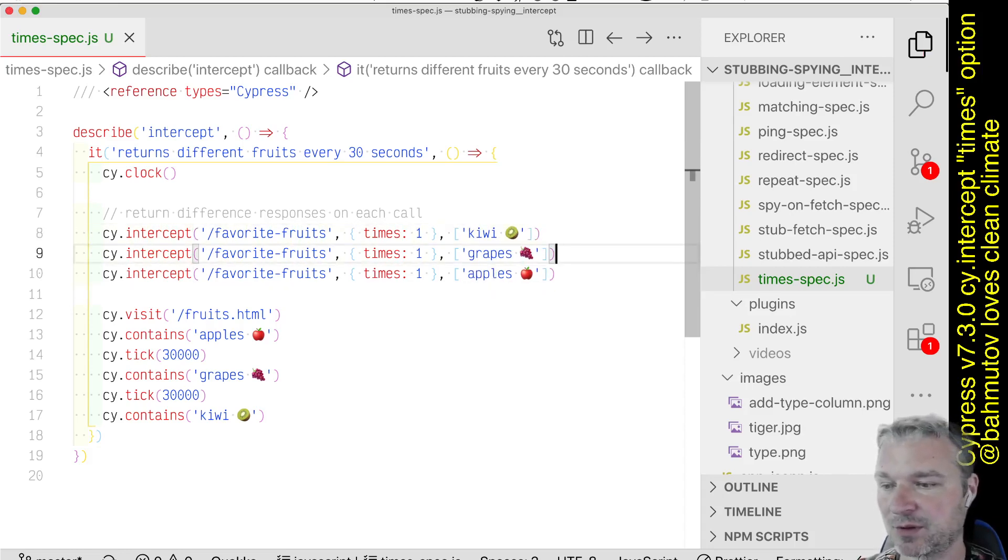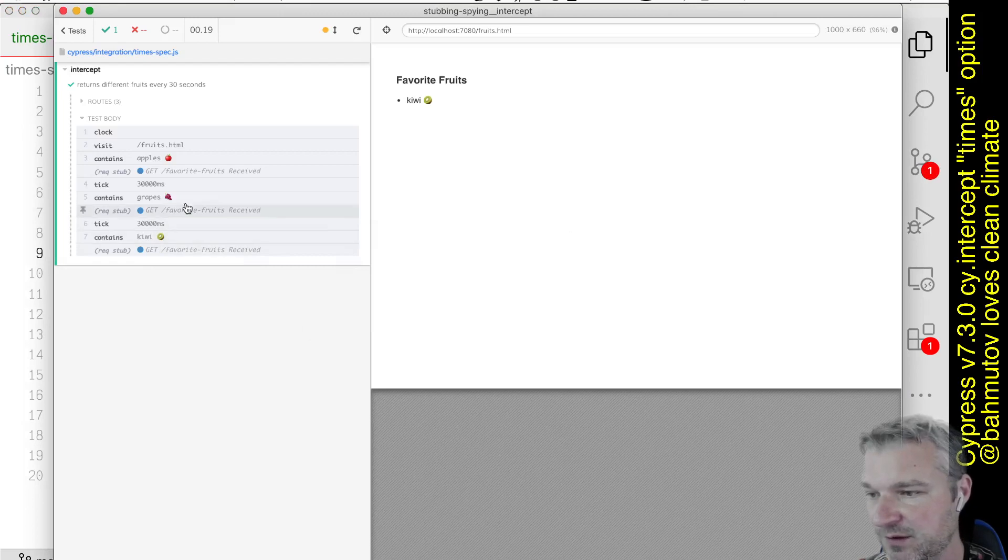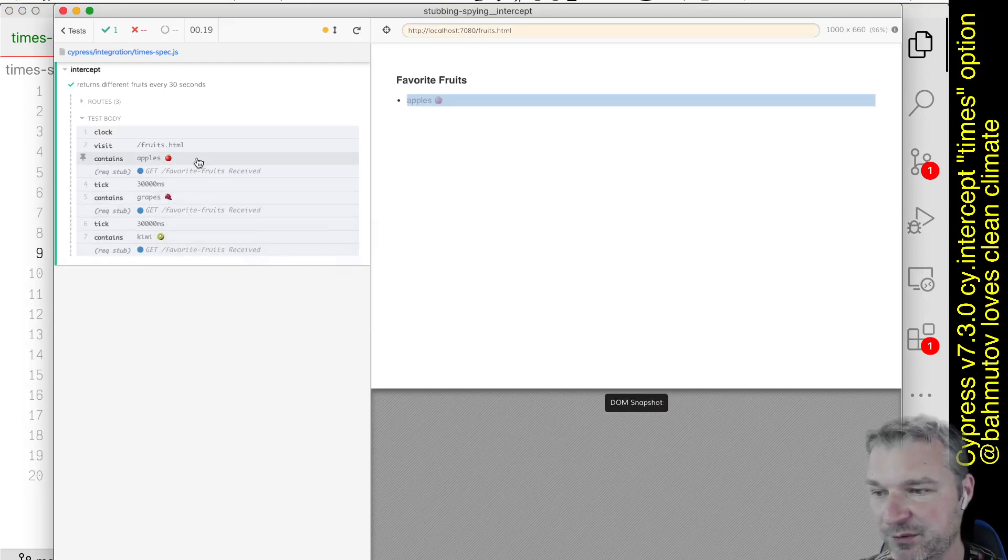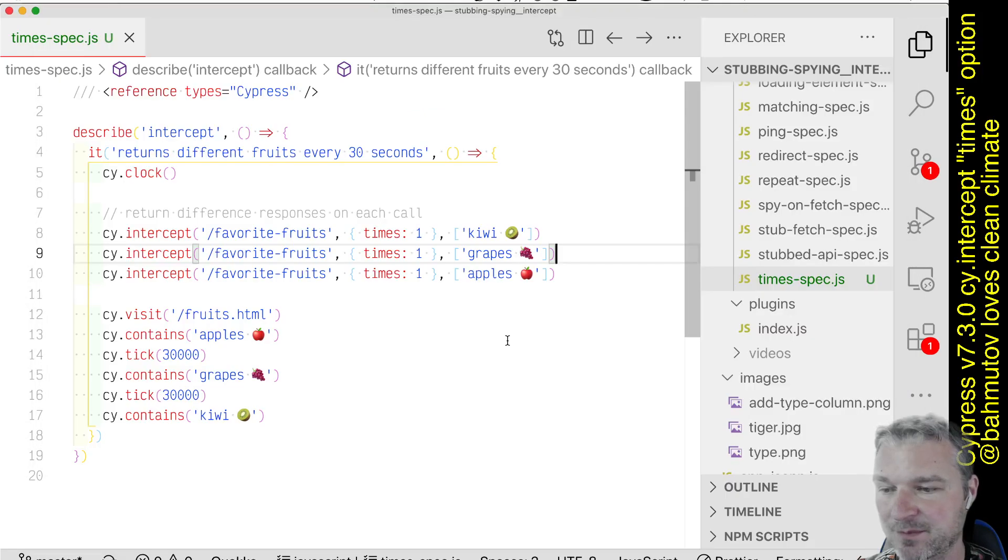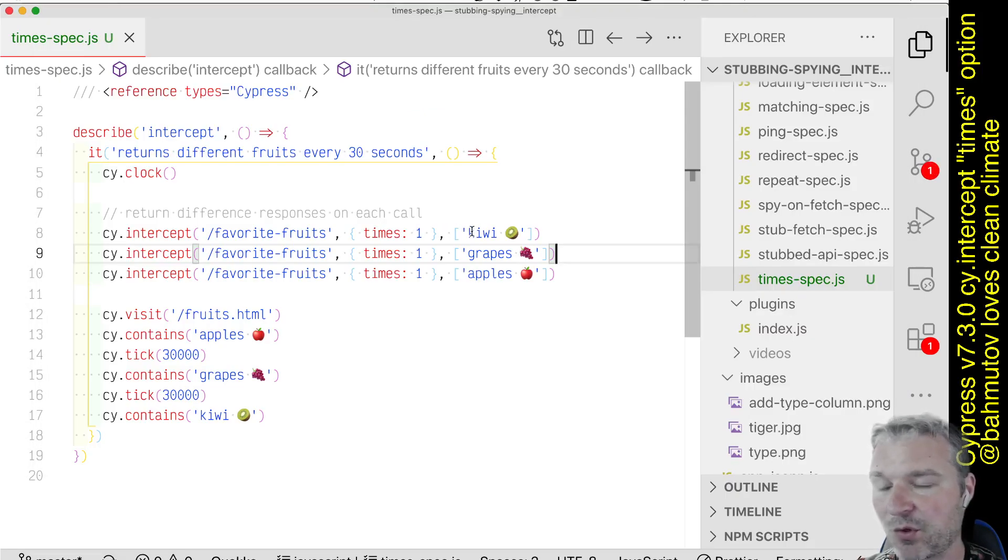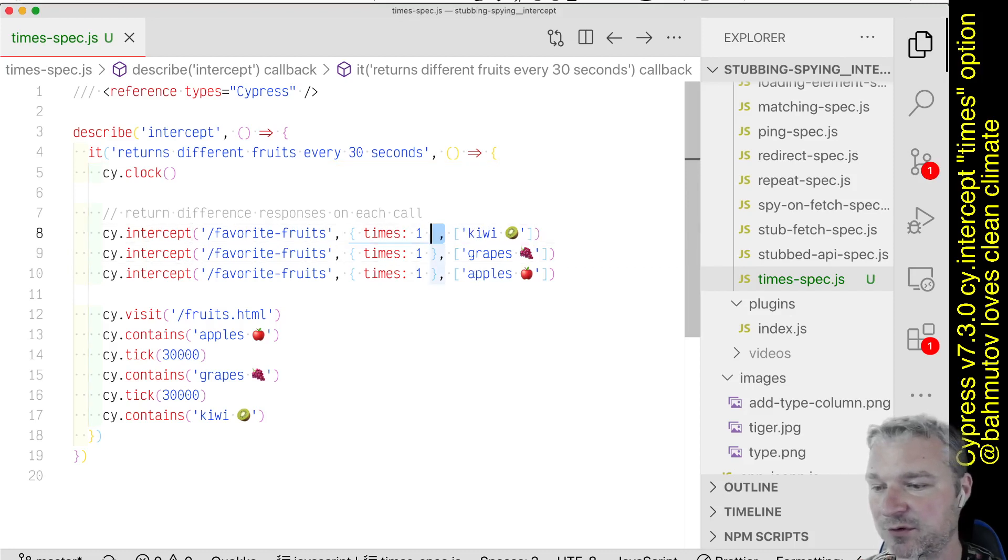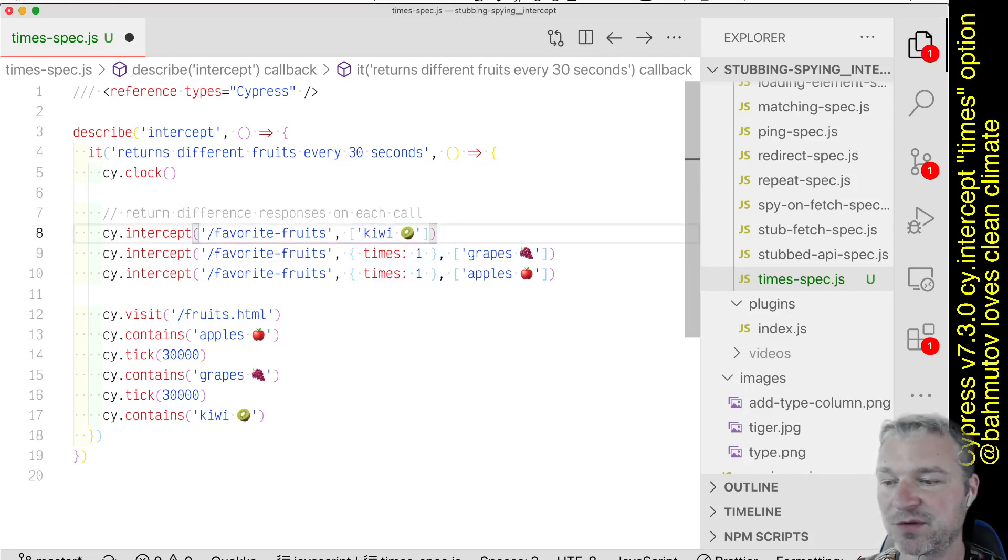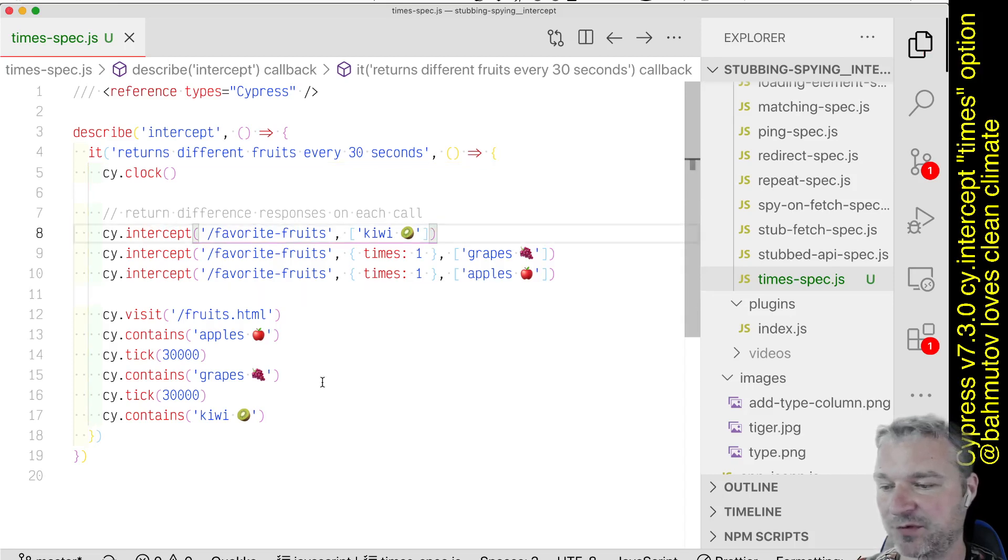Okay, so let's see if this works. Okay, so first there were apples, then the grapes, then the kiwi. And notice that we want to always return kiwi after this, so we can remove times. This always works after that as a stop with kiwi.